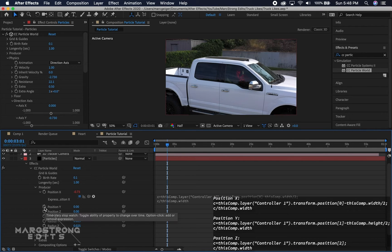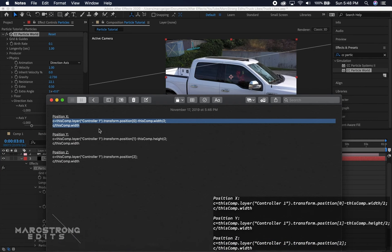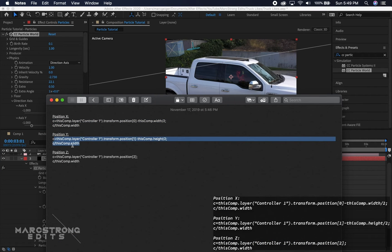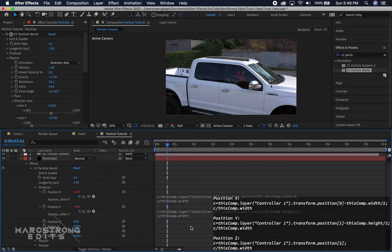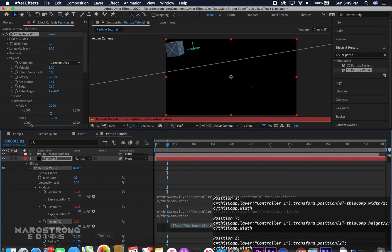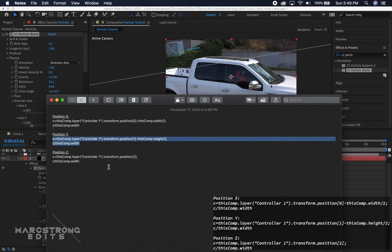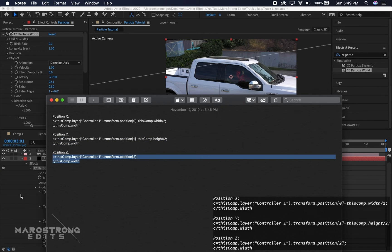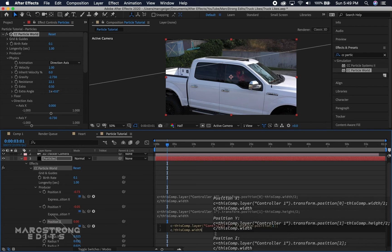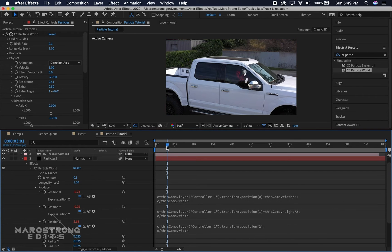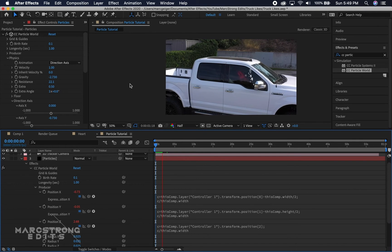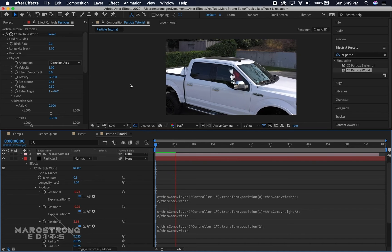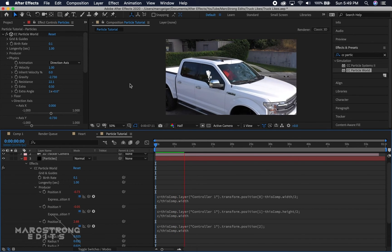We'll do the same for Position Y — Alt-click, highlight, and paste the expression. Then Alt-click on Position Z, copy and paste that expression, and click outside the text box. Now our particles are tracked to the area we selected from our 3D track — in this case the mirror of the truck.